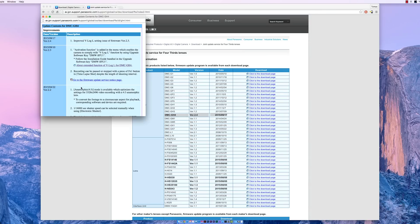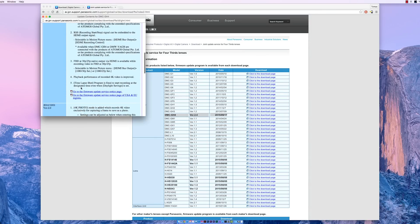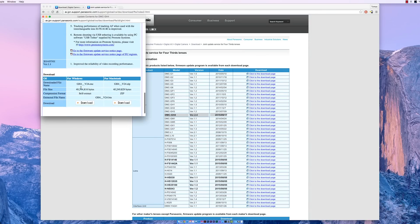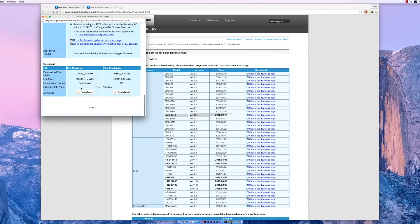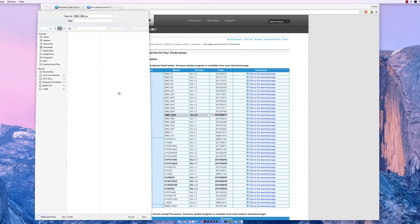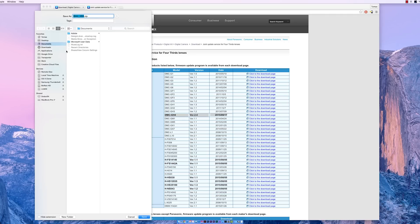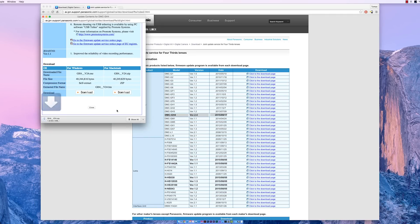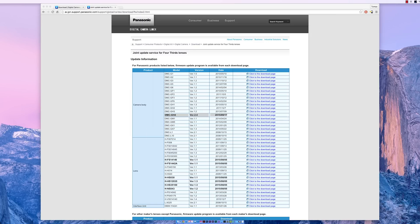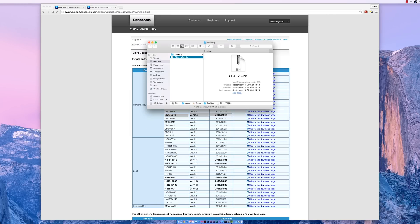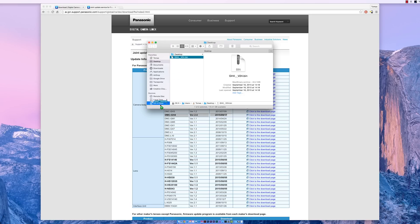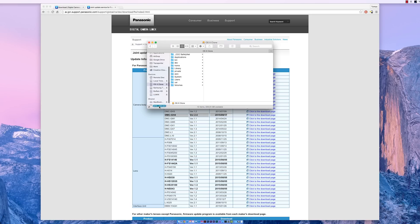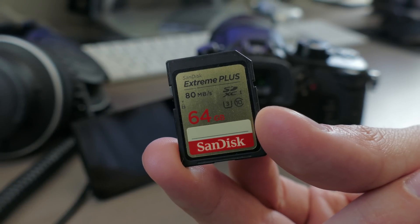I'm working on a Mac, so when I extract the file contents of the zip file that I've downloaded from Panasonic's website, I want to make sure that I have a bin file before I place it on the root of my SD card that I'm going to place back into my GH4.